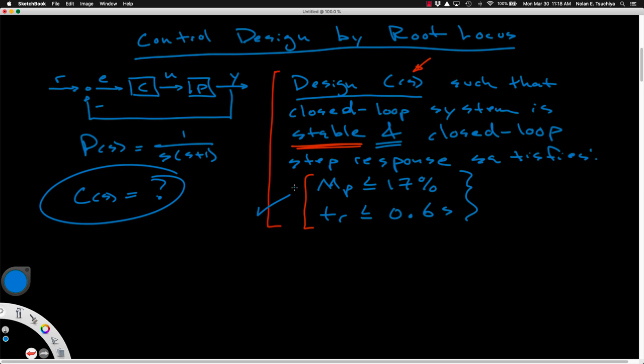The closed-loop poles, and poles in general, dictate the behavior of the particular system. So it's very important that we have a strong grasp on essentially where our poles need to be in order to satisfy the specification. The first thing we need to do is translate all of this design criteria into a desired pole region in the S-plane such that if we place our closed-loop poles in that region, we will satisfy the specification.